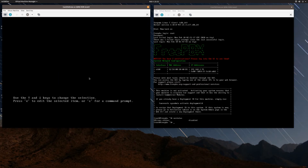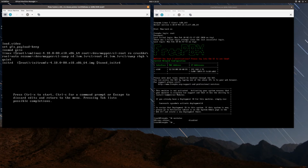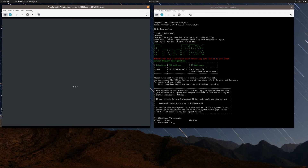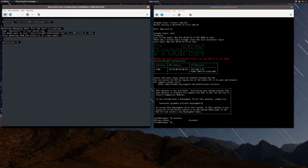We force the reset, interrupt the countdown on the GRUB screen, press E to edit the GRUB menu, go back to our linux line, add rd.break, and press Ctrl+X to load the initramfs. Once in emergency mode we remount sysroot as read-write and chroot into sysroot. We run passwd and this time set monkey123 with a capital M.